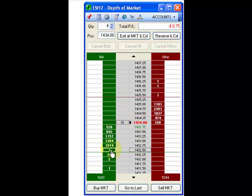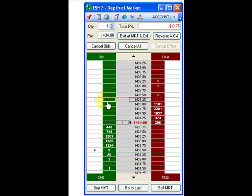In order to place a limit order on the bid side, simply place the cursor on the green column and left click. In order to place a stop order on the bid side, place the cursor above the market and right click. These rules apply for the opposite side as well.